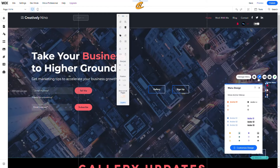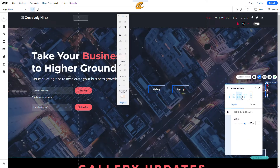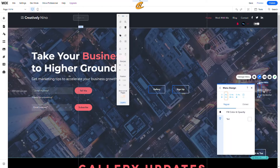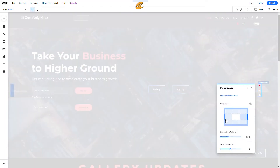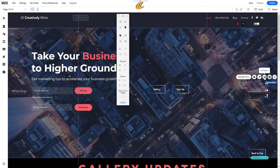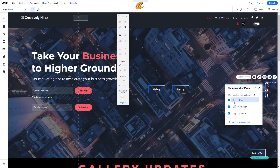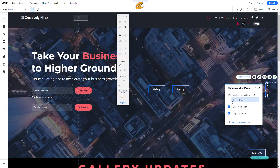If you want, you can display the anchor menu in text instead of dots — it would show 'Top of Page,' 'Gallery Anchor,' and 'Sign Up Anchor.' I'll stick with the dots and place it back at position 65. You can also create an animation for the menu. Under Manage, you can toggle anchors on or off — for example, remove Top of Page to only show gallery and sign up — and you can add new anchors directly from this manage menu.